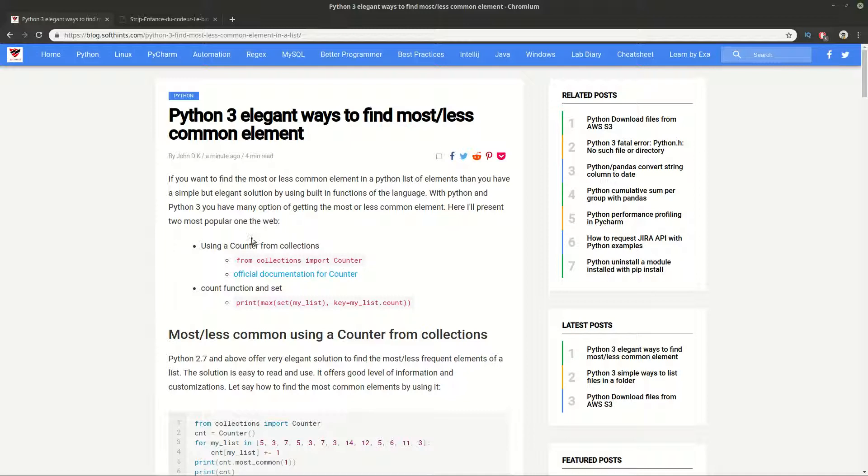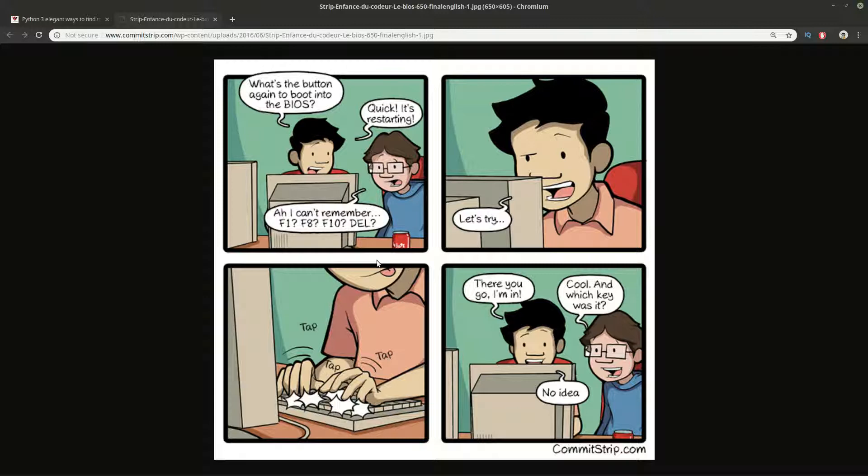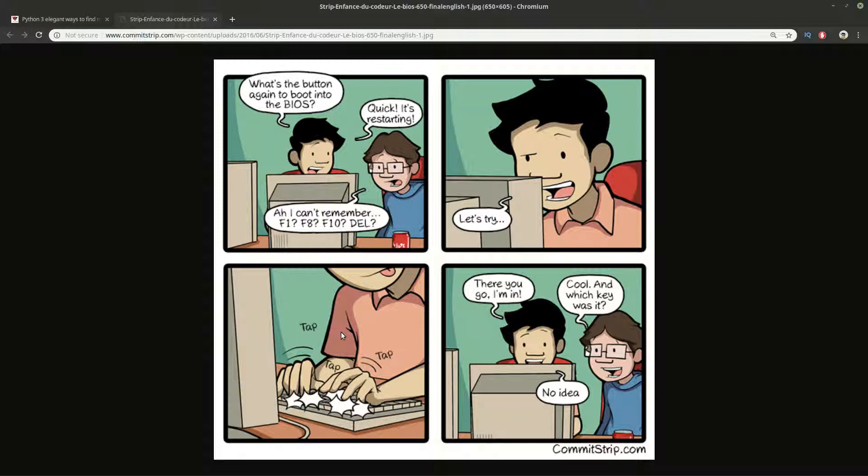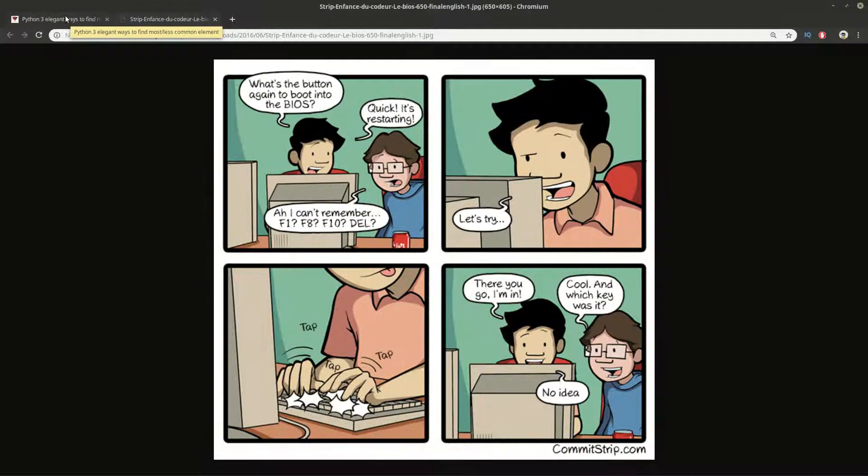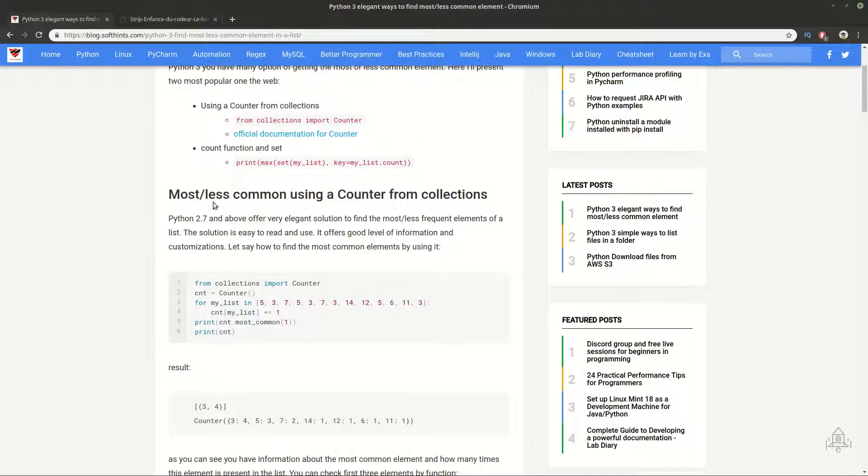Before we start, I wanted to share with you another joke from CommitStrip. It's about entering passwords and always forgetting which is the right key. Are you in the same situation? For example, I have three different computers and on each of them I have different keys. It's a mixture and I never know which is the right key for the right PC. Please share in the comment section if you have this problem and how you solve it. Let's go to our examples.